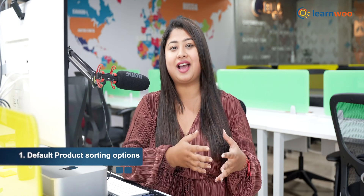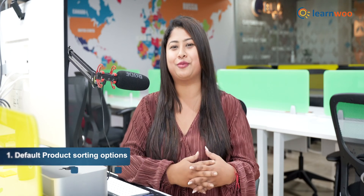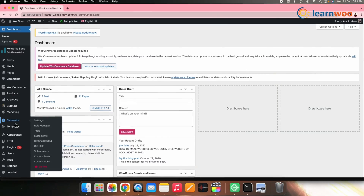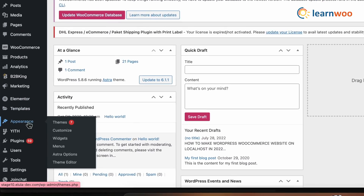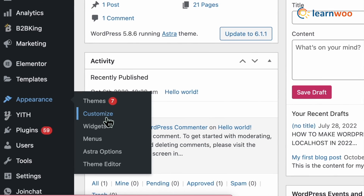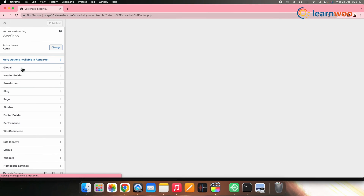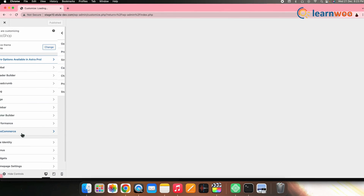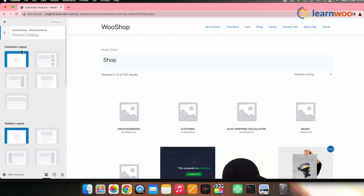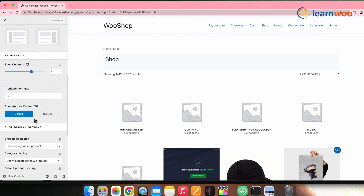Now let's first see how to reorder products by the default product sorting option of WooCommerce. For that, go to WordPress dashboard, then Appearance, then Customize. Then go to WooCommerce and Product Catalog. Now look for Default Product Sorting.